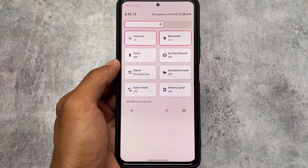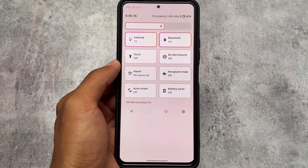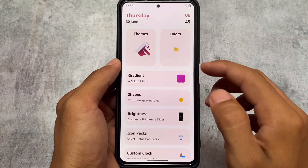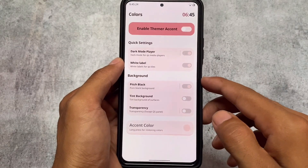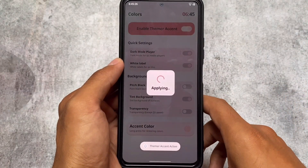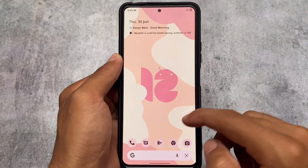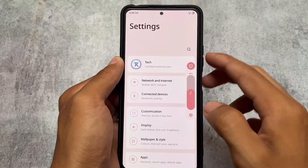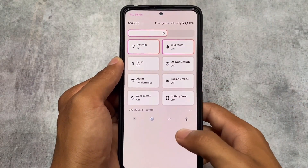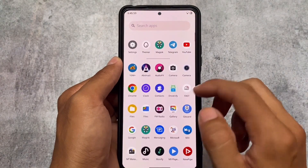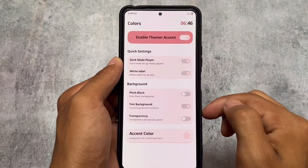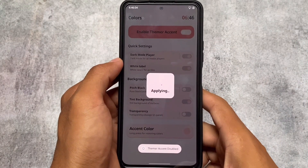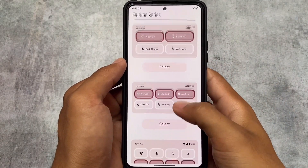Theming is one of the most important things in the Android community. If you're an Android user and you're not theming your device, you need to! We have colors — if you want to customize them, for example the gradient color we applied, the color changes everywhere. The theme has accent colors available, but personally I don't like accent theming, so I'll turn that off on my device.